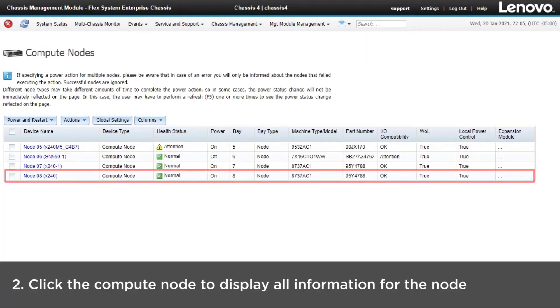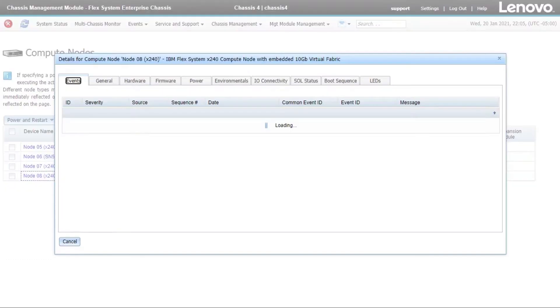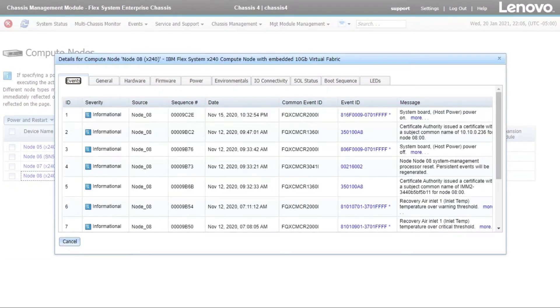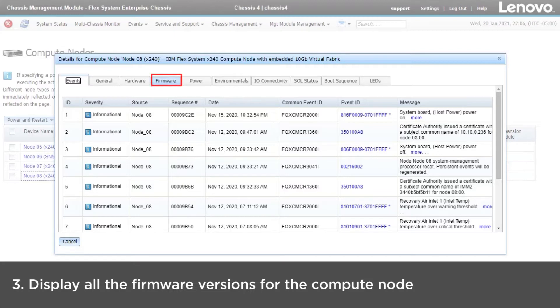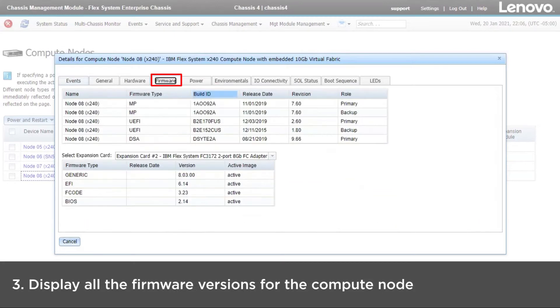Click the Compute node you want to check. The page will be displayed with information about the Compute node. Click Firmware to display all the firmware versions for the Compute node.